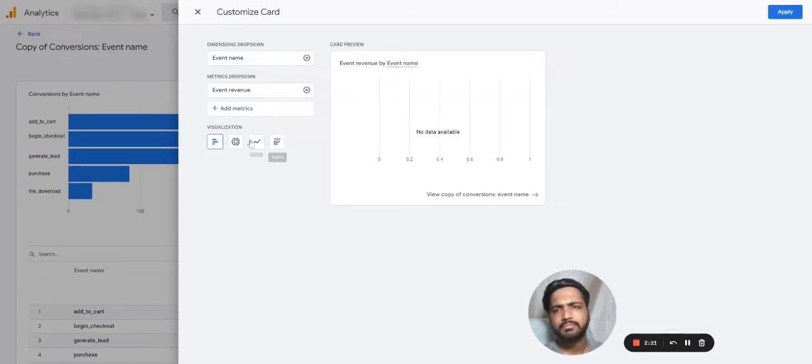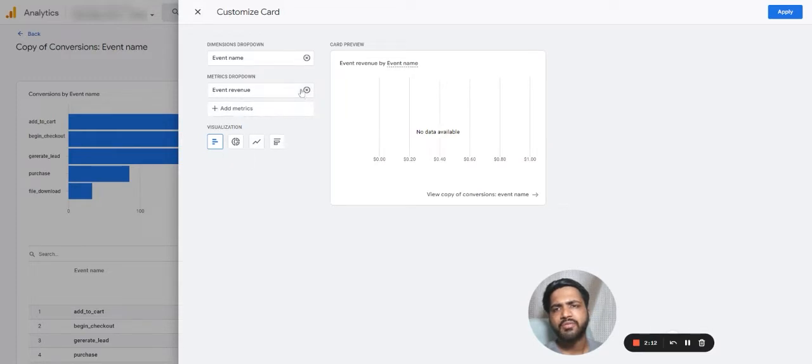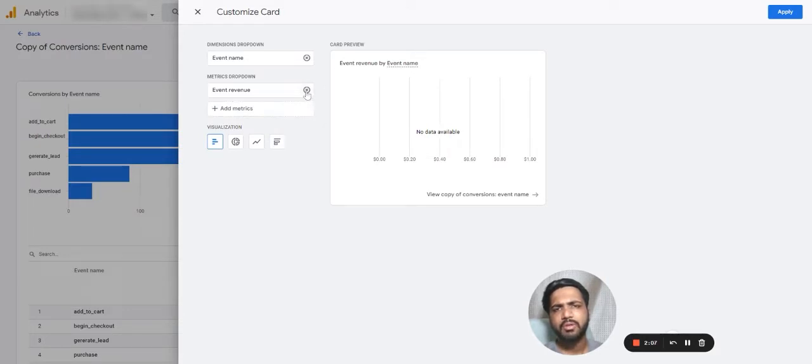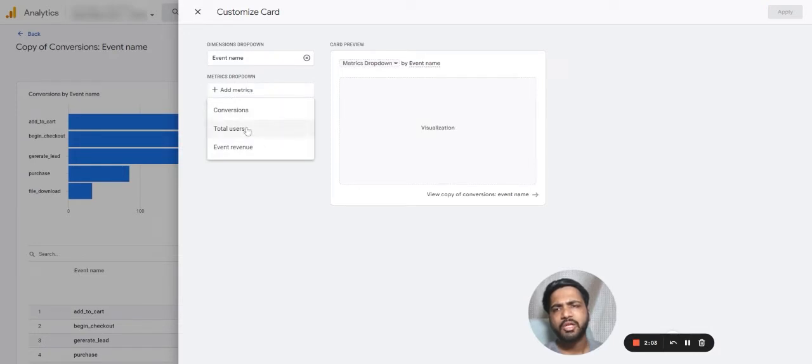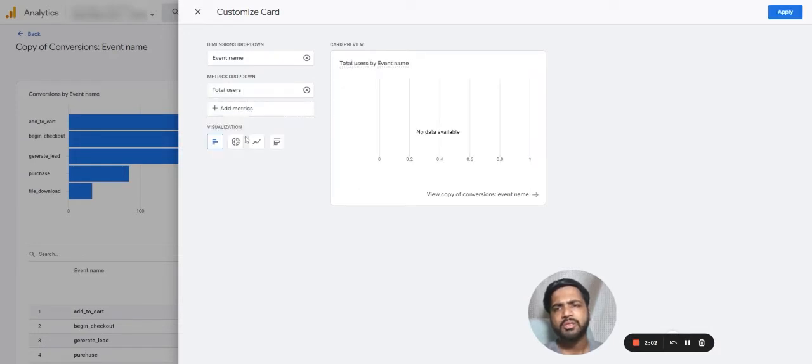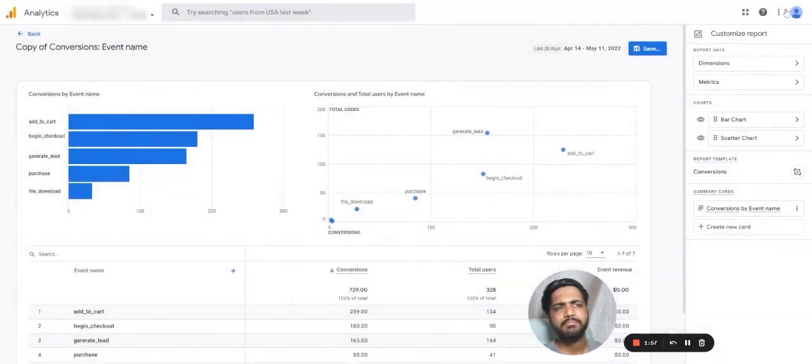Let's go ahead with not event revenue because we don't have data for event revenue. Let's click on total users and let's hit apply.